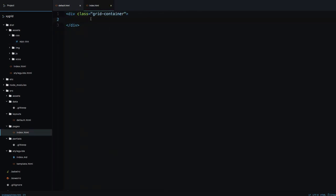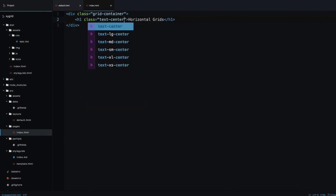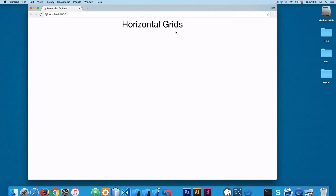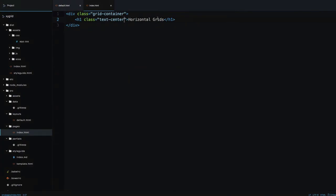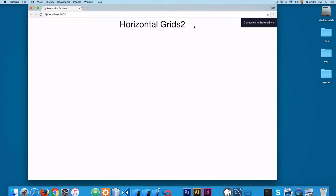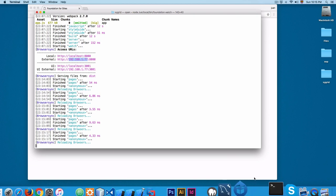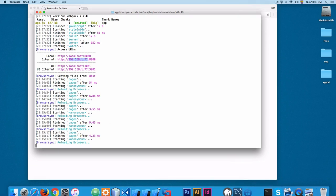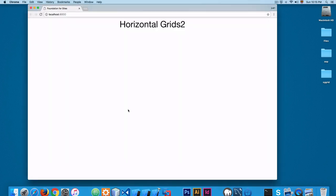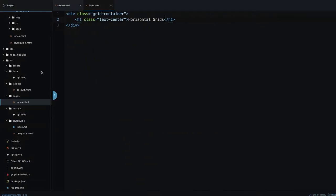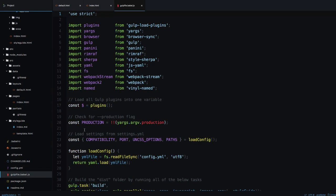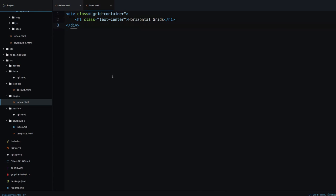From here we are going to add an h1 and call it 'Horizontal Grid', then add the class 'text-center'. This is another class that exists on the framework and it will center the content. If you save this and open the browser you can see the result. You don't have to reload anything because since the FoundationWatch command is running it says 'reload in browsers'. This Gulp file contains a task that reloads the browser every time you save.